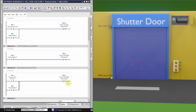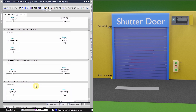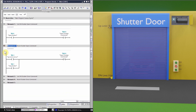While closing we can also stop the shutter at any position by pressing the stop push button. This completes the logic for today's tutorial. We will now upload this logic into the PLC and see how it works.